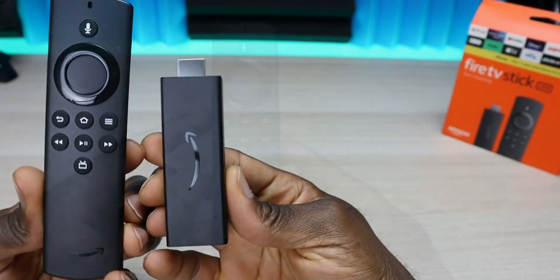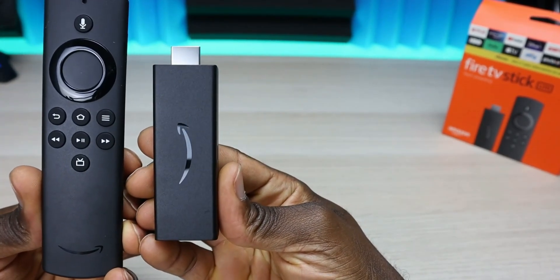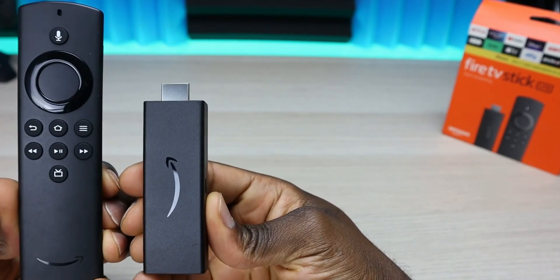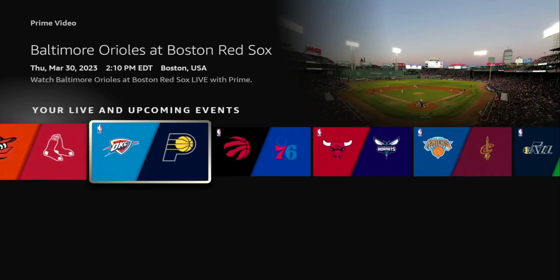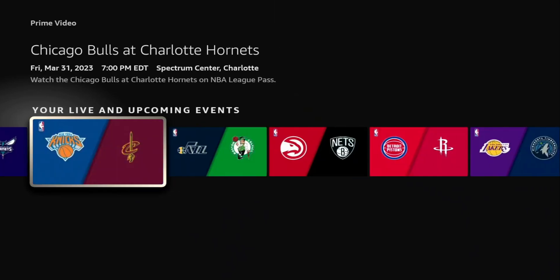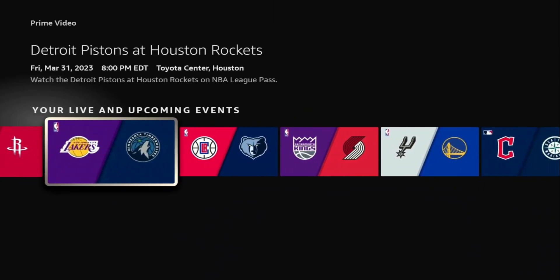So the Fire Stick does have a lot going for it. One of those important reasons is the ability to customize your Fire Stick, and this can include installing third-party applications and third-party launchers to change the look of your interface.